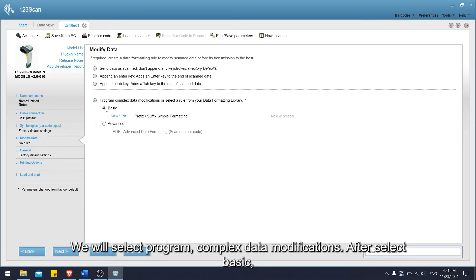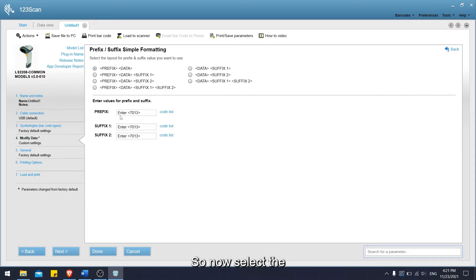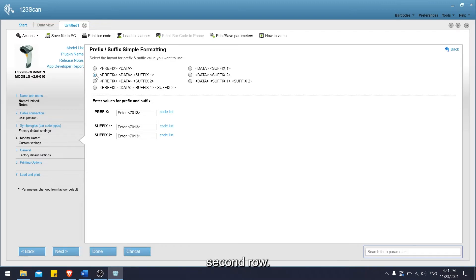After select basic, then click view slash edit. Now select the prefix data suffix which is below the selected prefix data, on the second row.